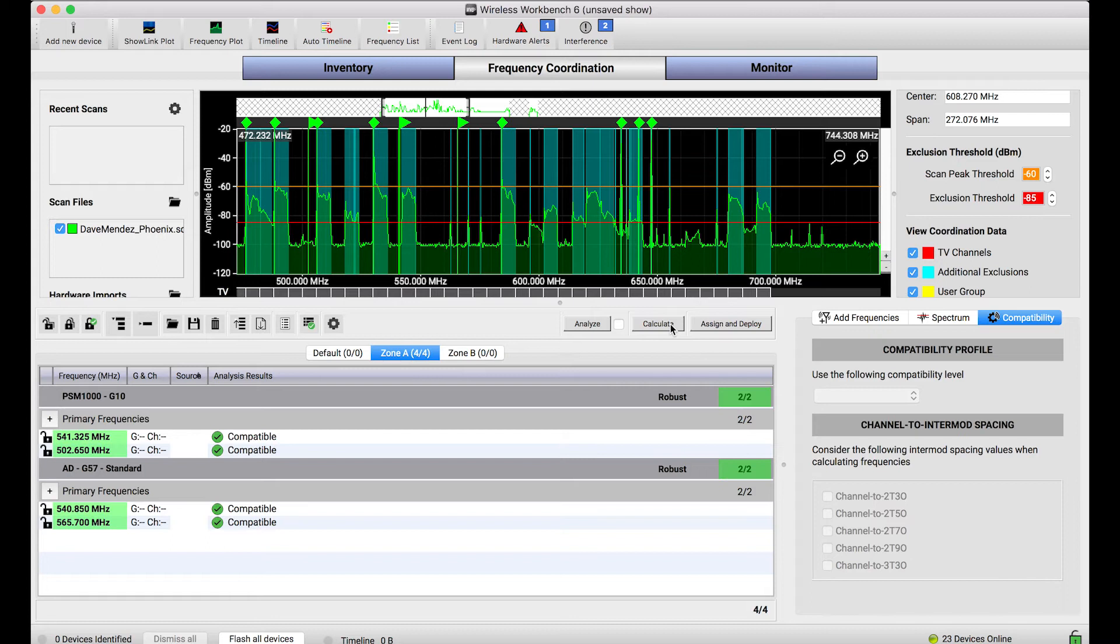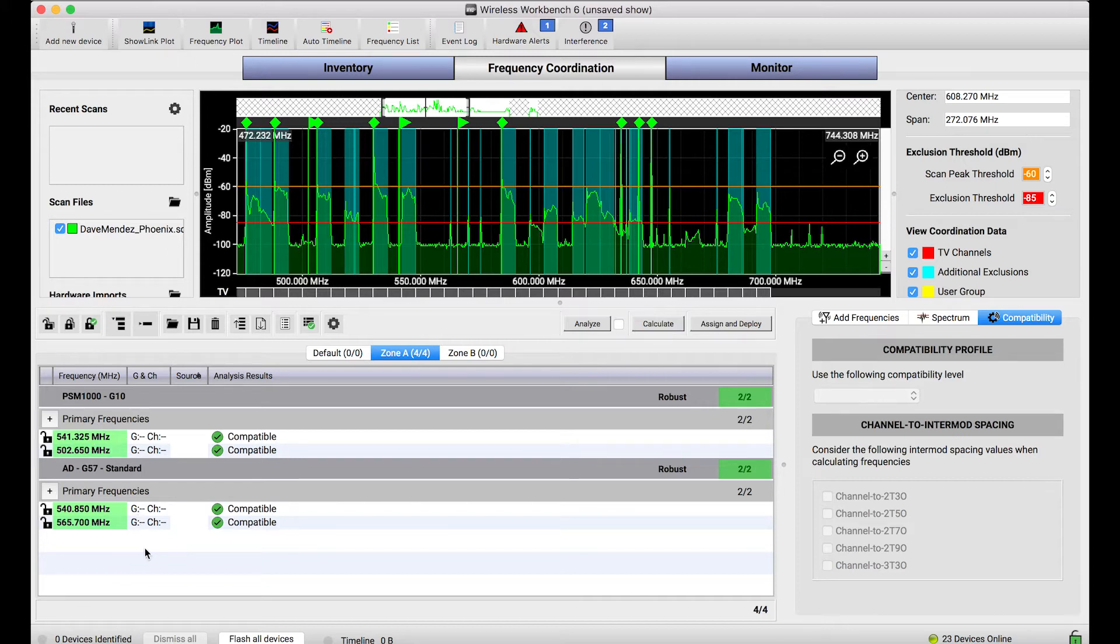When I use the calculator to calculate these four frequencies, it finds them easily, and if I had four channels to correspond with each of these four frequencies, I could be done if I wanted to be.